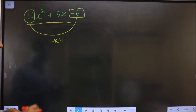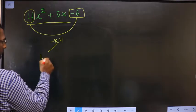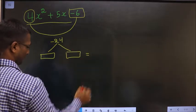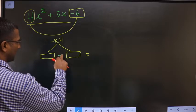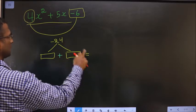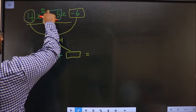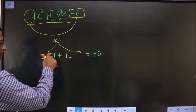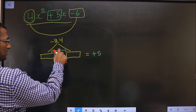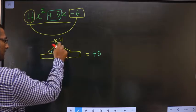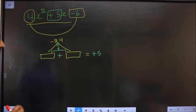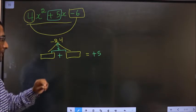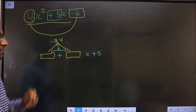You should look out for 2 numbers such that when you add these 2 numbers, the result should be the middle number, that is plus 5. And also, when you multiply these 2 numbers, the result should be minus 24. Look out for 2 numbers such that when you add, you should get plus 5, and when you multiply, you should get minus 24.